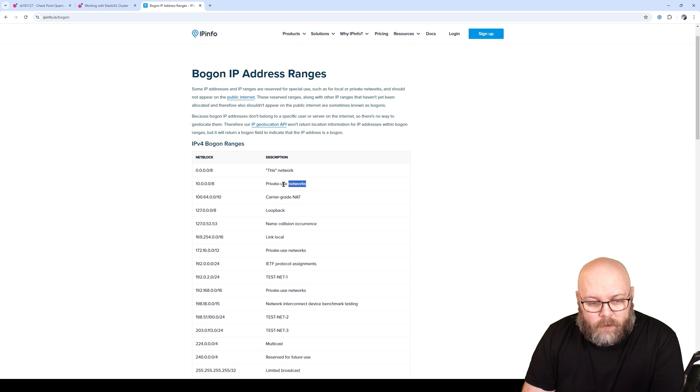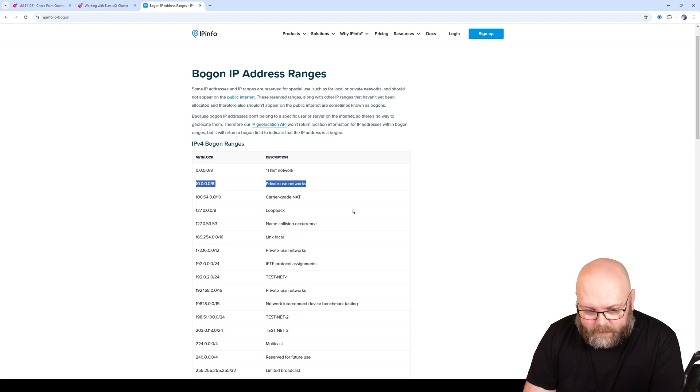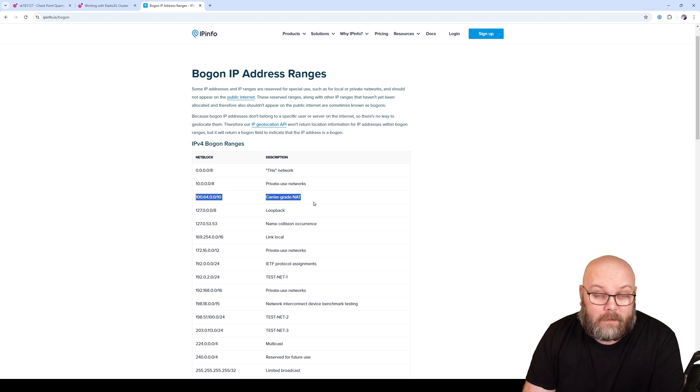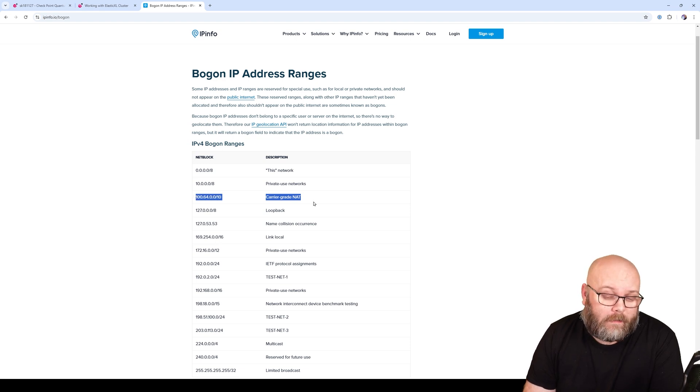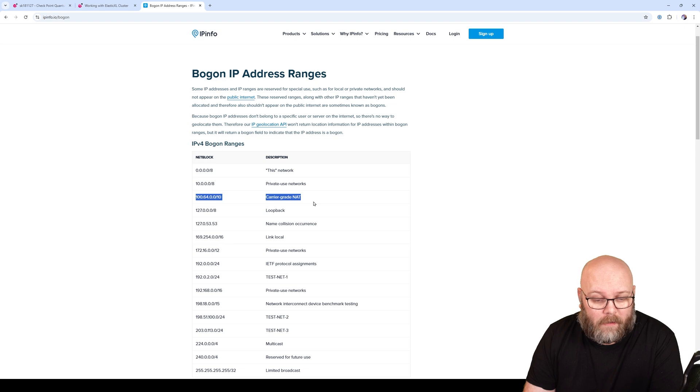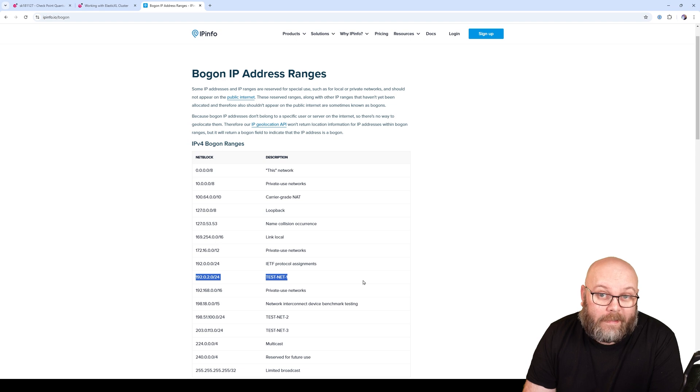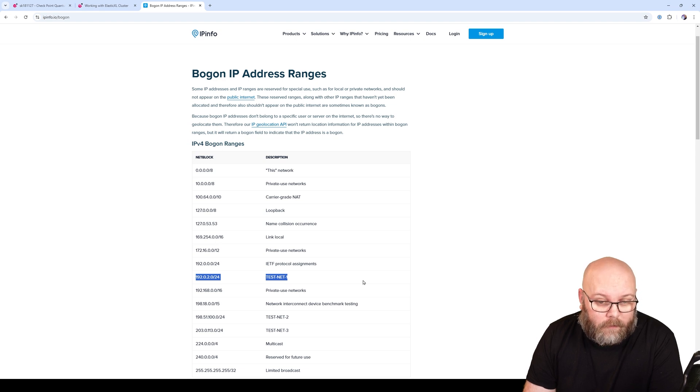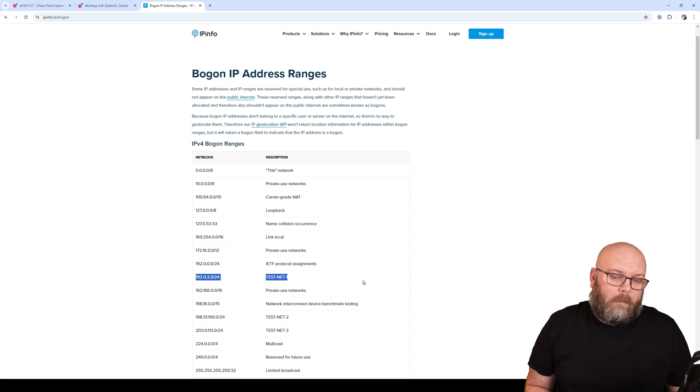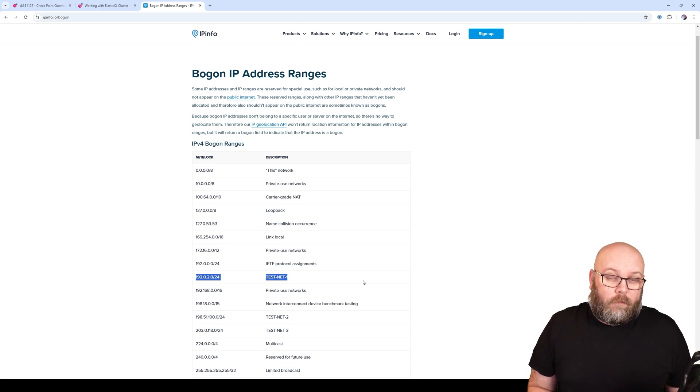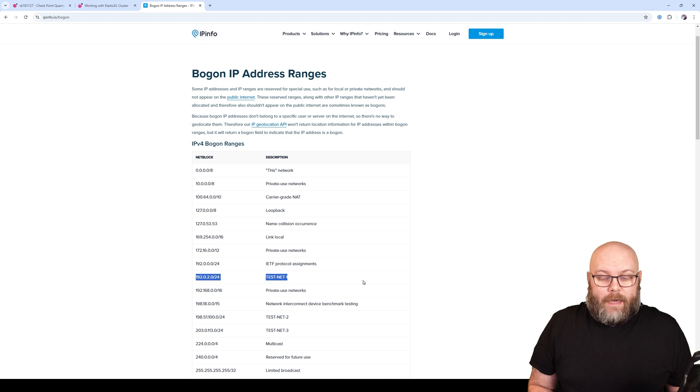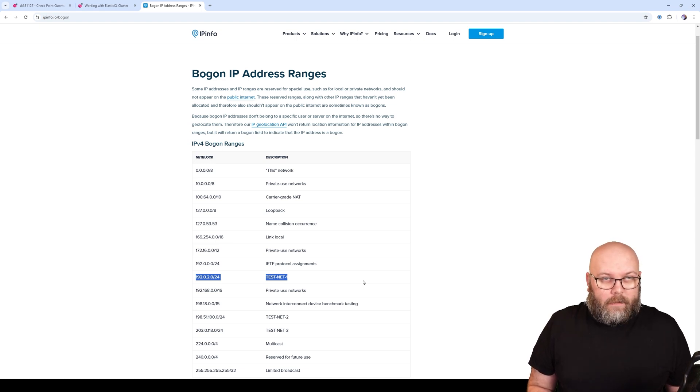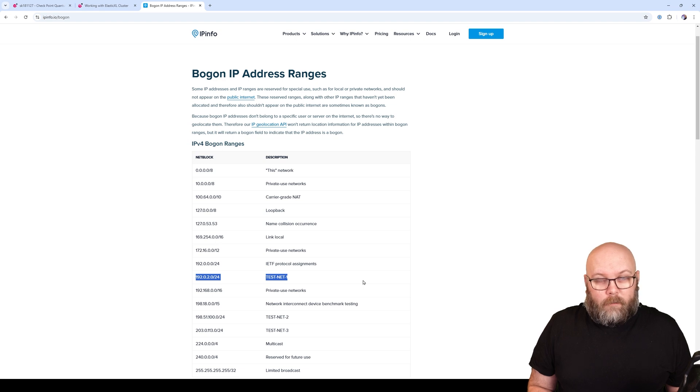You recognize the 10/8 as a private interface, and carrier-grade NAT that service providers use for cell phone networks. But we see here this is a test interface, a test network. These are networks that cannot be routed to the internet, and therefore you can use it multiple times. Because it's locally within one VLAN and cannot be routed on the internet, it will not be conflicting with anything.